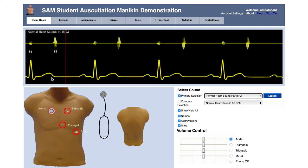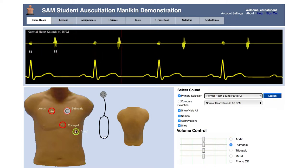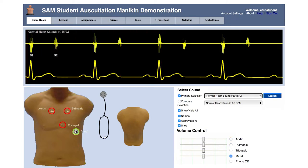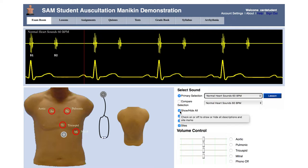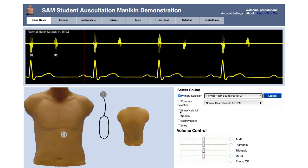Simply click on the desired auscultation site, and the sound will automatically begin playing. To stop playing a sound, drag the stethoscope icon outside one of the auscultation sites. If you'd like to practice placement without the names and diagrams in the way, click hide all.